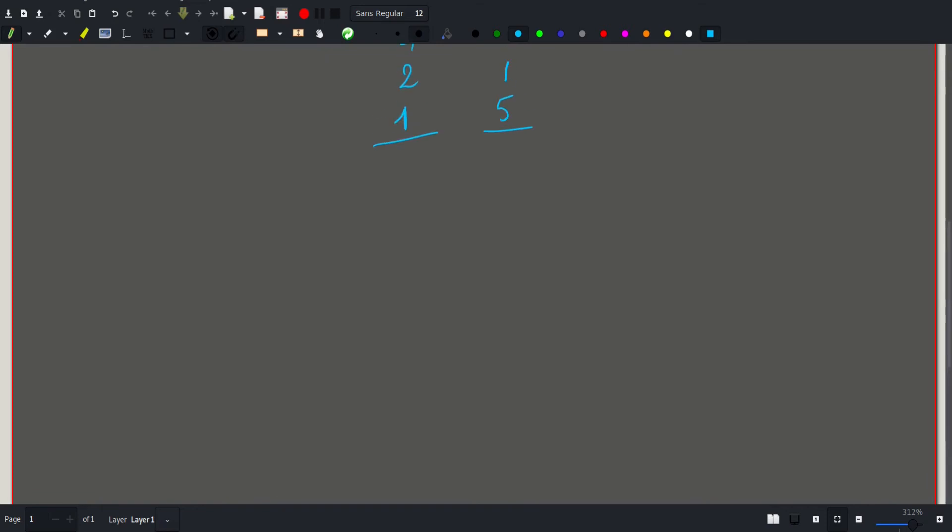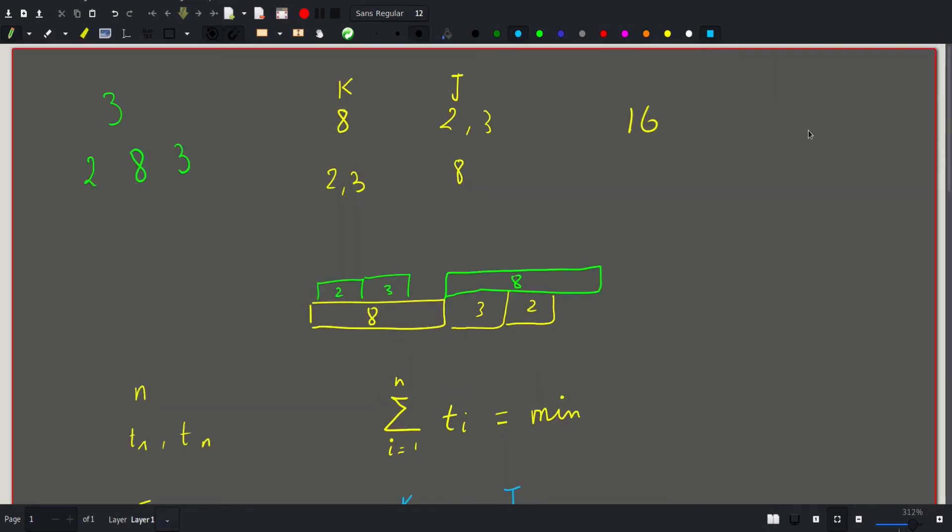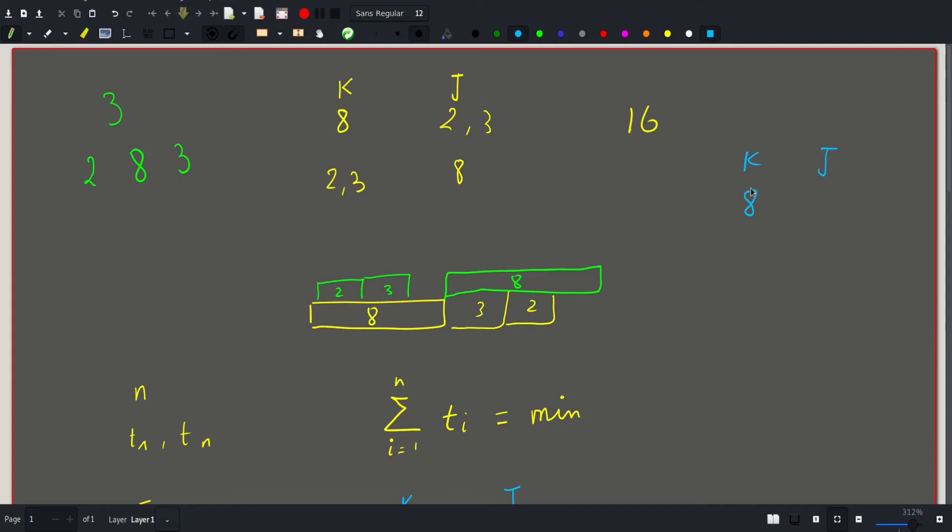But if we see here, like in the example we had, here we have K and J. If we try to apply the same pattern, so K will start by reading this book. And during that time, J will start by reading a book that requires 3 hours.